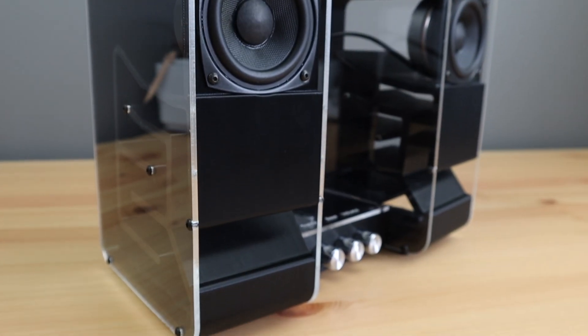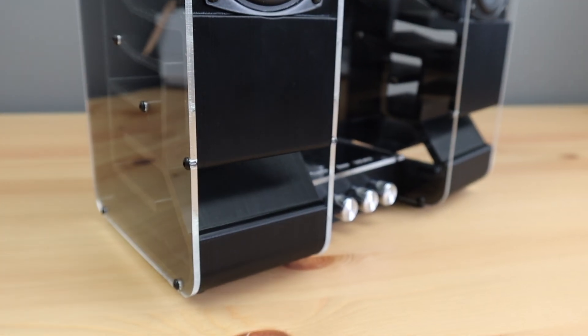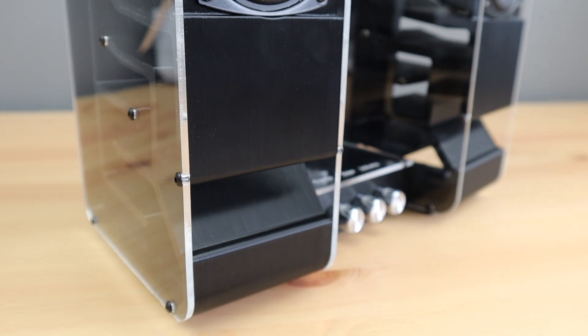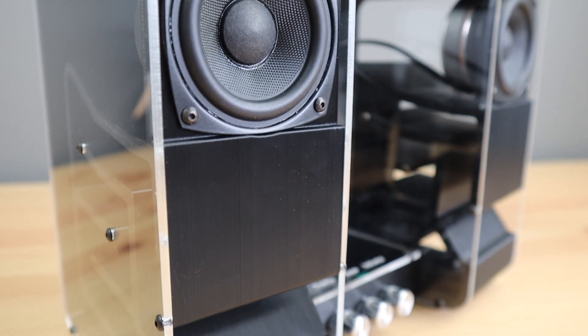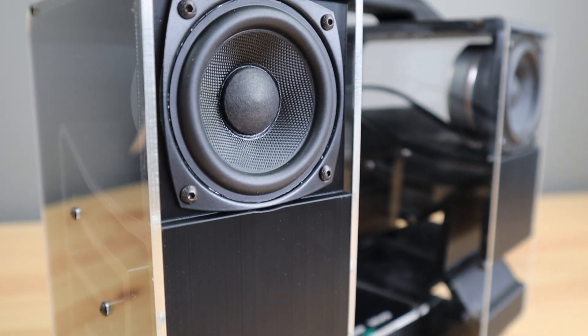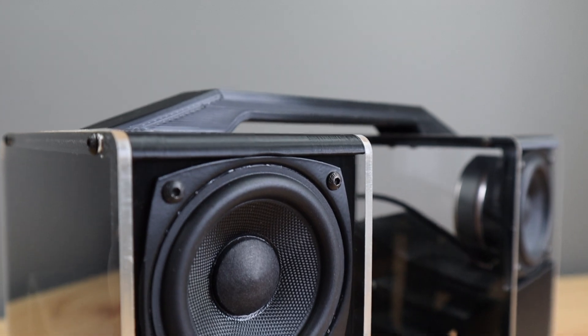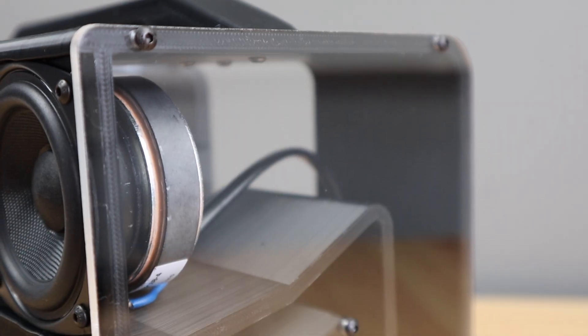In terms of time, it took me about 30 hours in total to research, design and build the speaker. So even at minimum wage here in Australia, that's another $450.